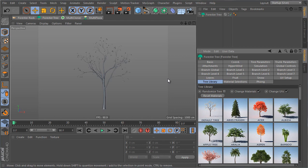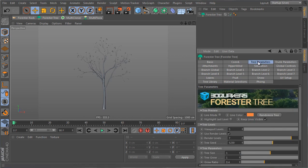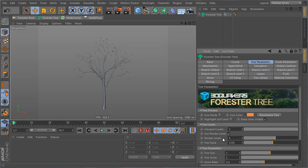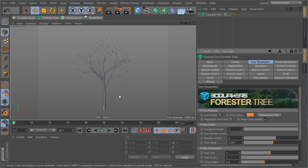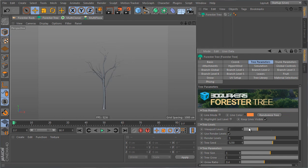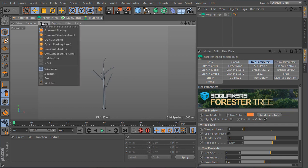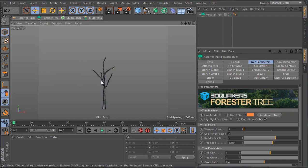So I'm gonna keep the default tree and go to my tree parameters and set the render levels to five because the tree that I'm gonna create has five levels. The render levels are how many levels the tree is gonna render with and the viewport levels is how many levels I can see in the viewport. I'm gonna go to display and grow shading lines so I can really focus on the level that I'm dealing with.